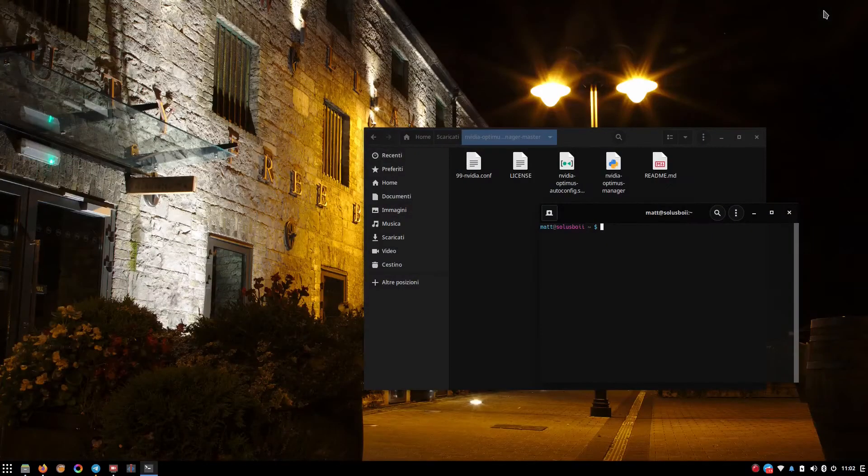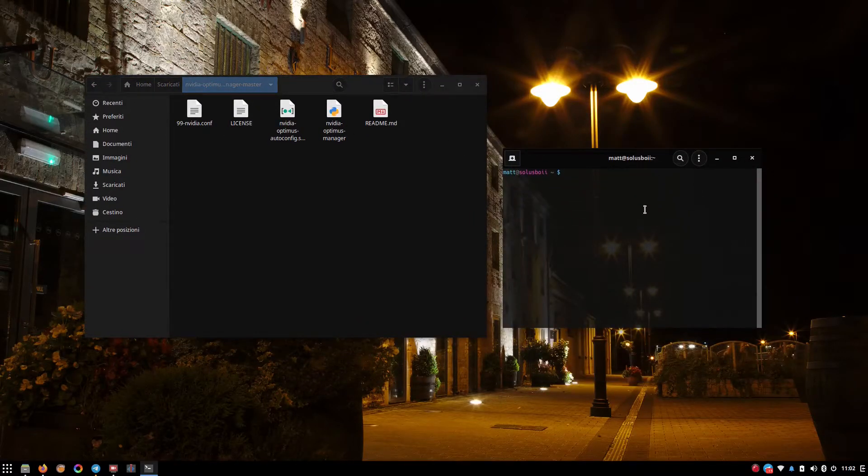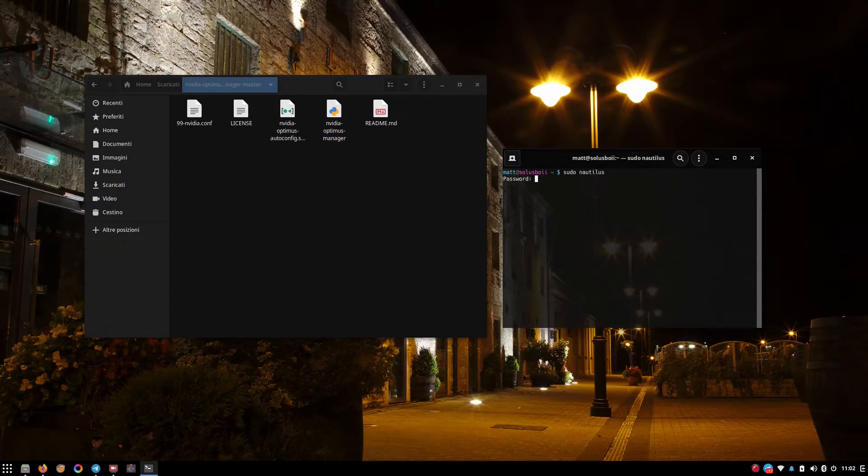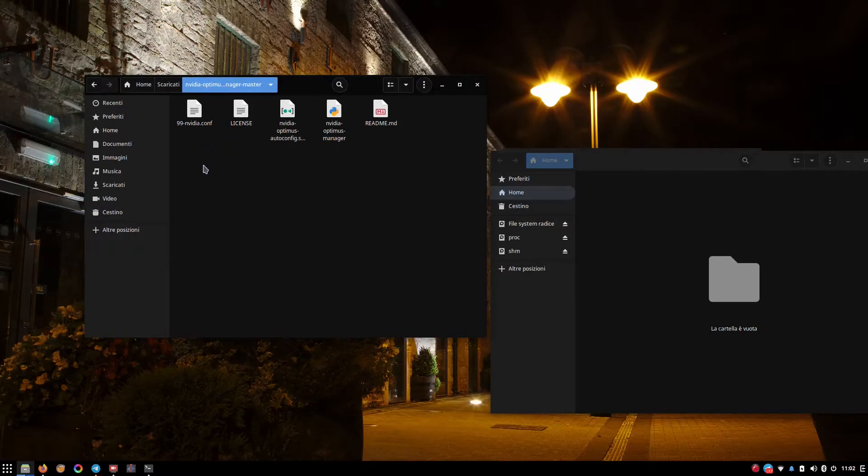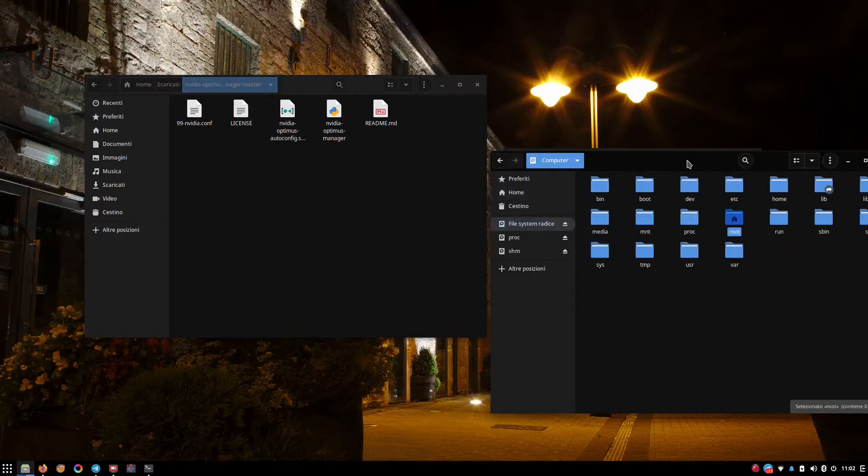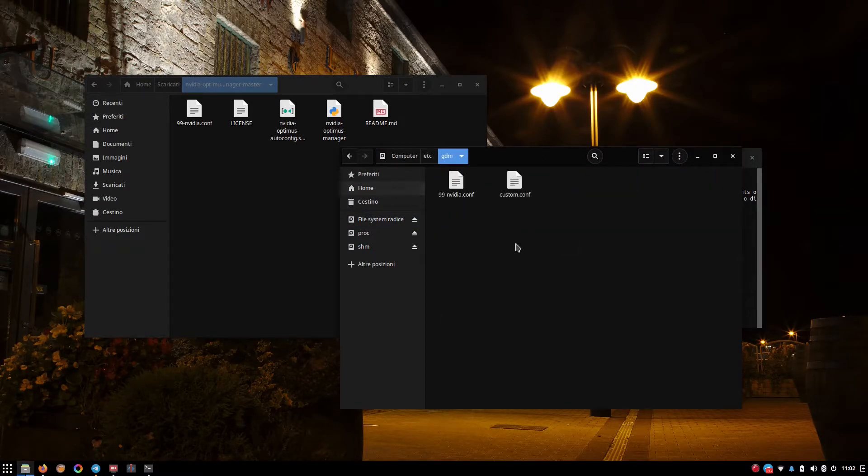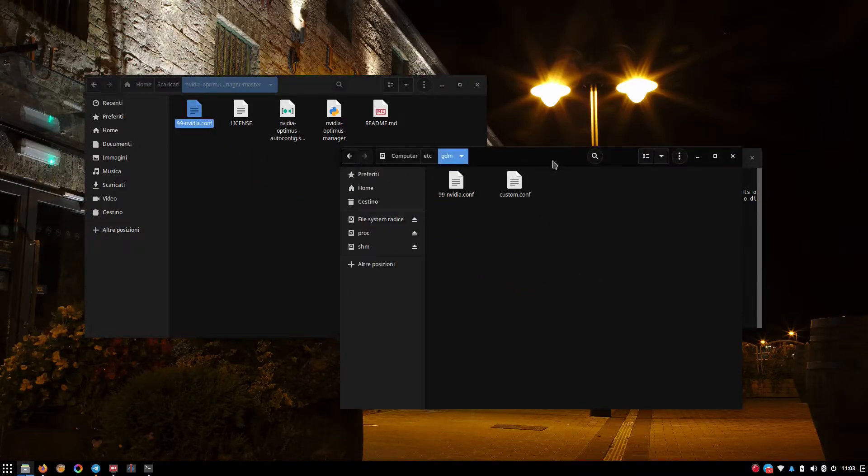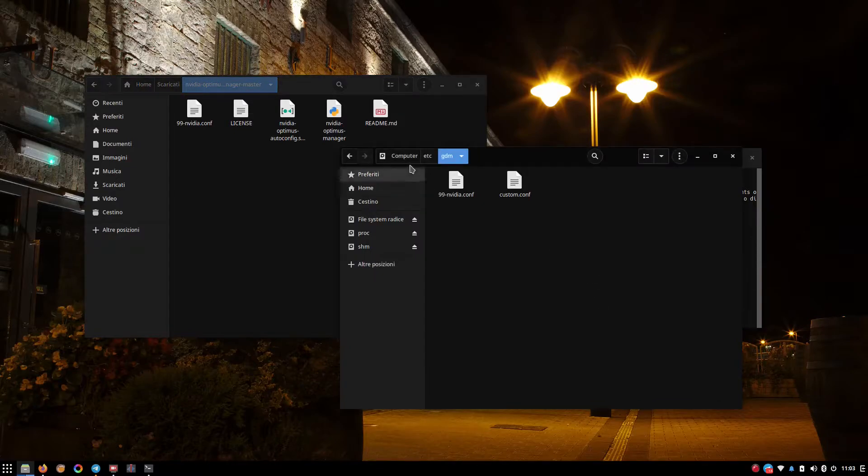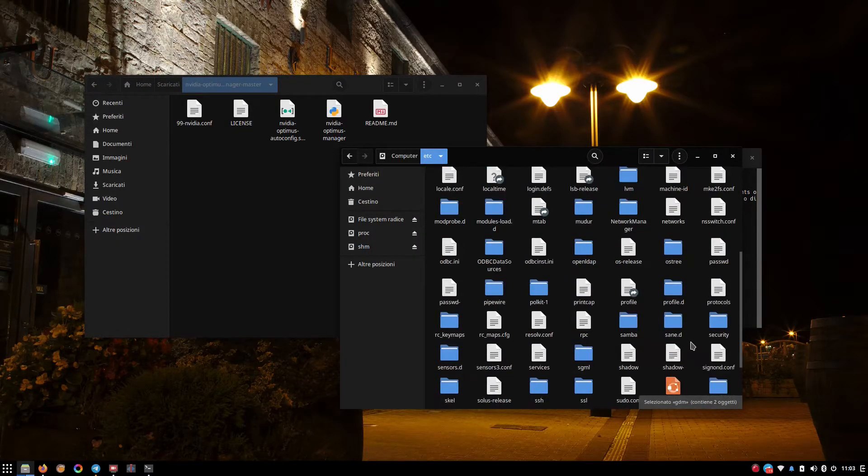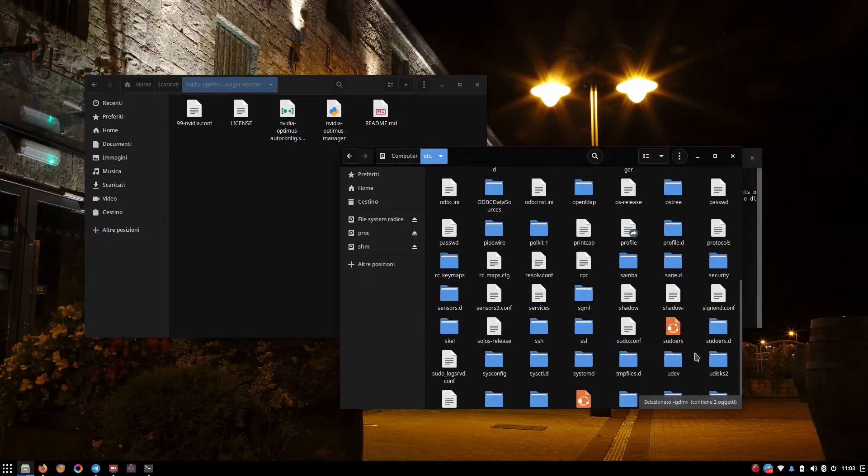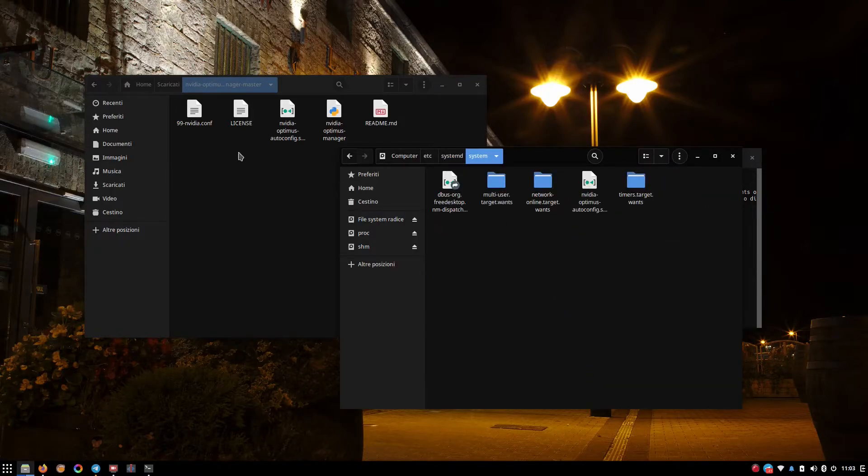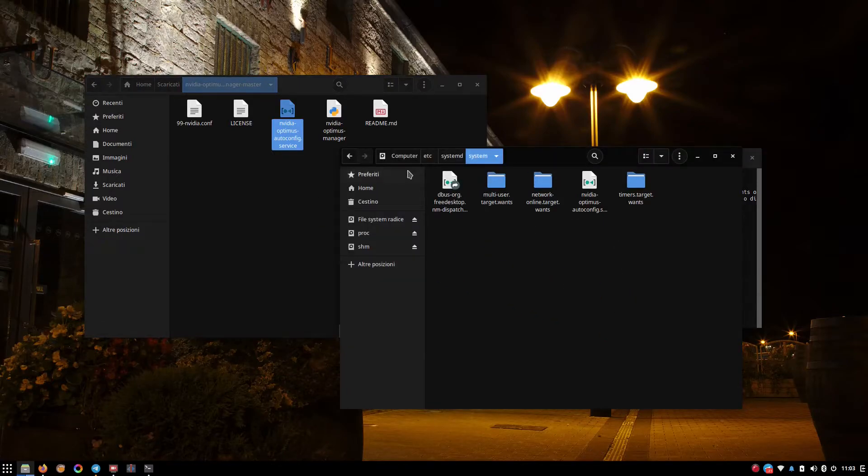Going forward, we have to install these files. So I'm going to go ahead and open up an instance of Nautilus as root. And first and foremost, we're going to take care of this 99-NVIDIA.conf. This file goes in /etc/gdm. You do that, and we are done. Then there's this .service file, this NVIDIA Optimus auto-config. That goes into /etc, systemd, system. Pick this auto-config and you paste it here.